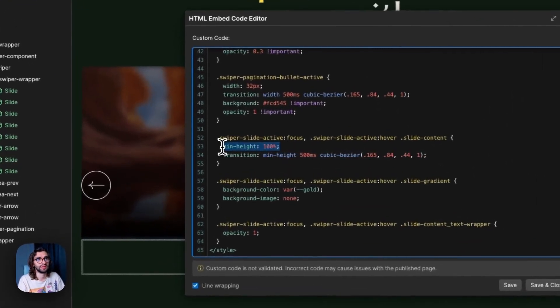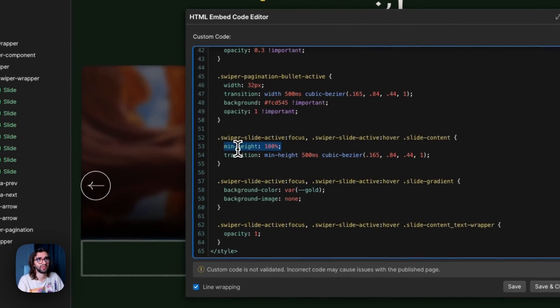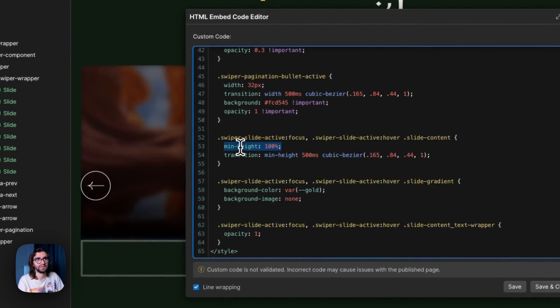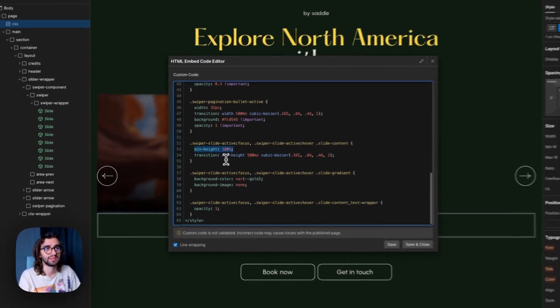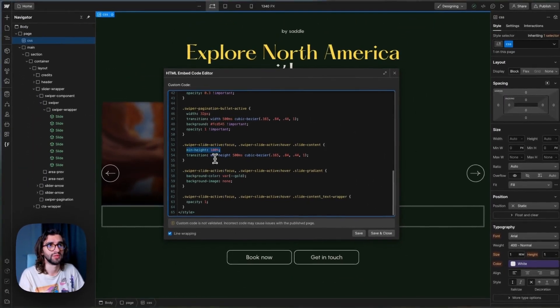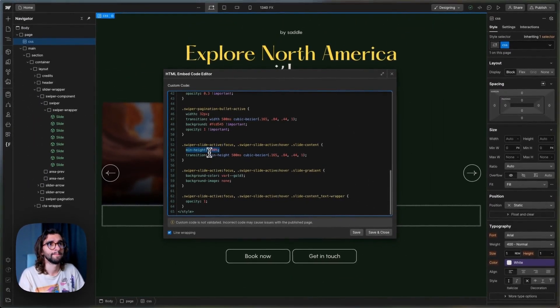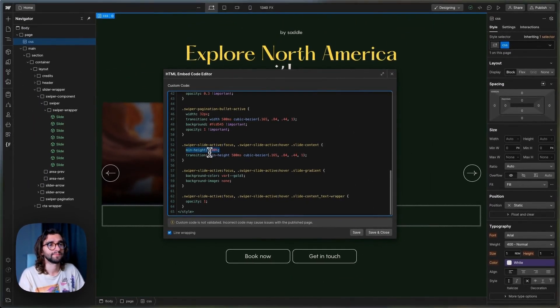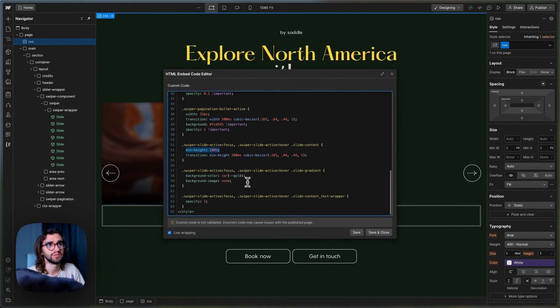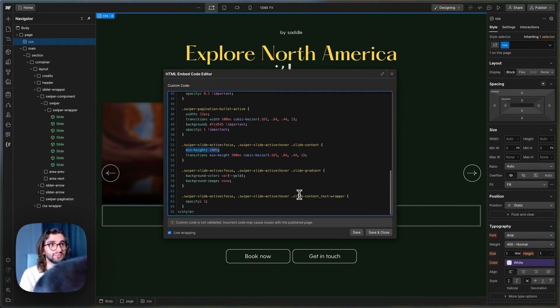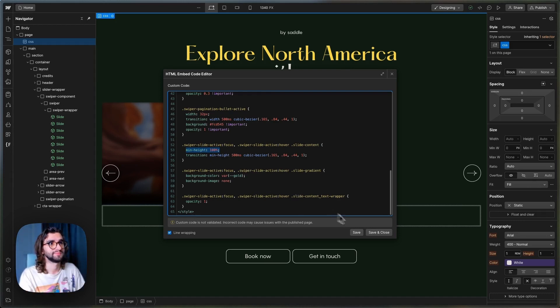And here on hover, we set the slide content to min height 100%. And this just animates it to full height. And we also set the gradient to have the background color of gold. So you can edit this to whatever color you want.